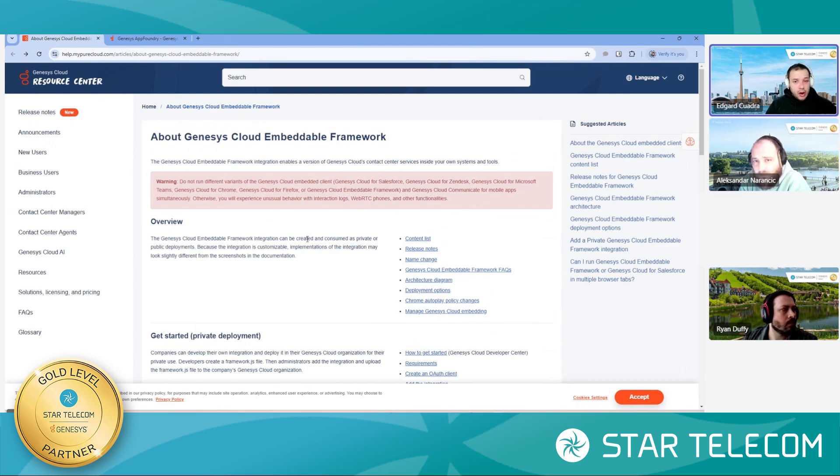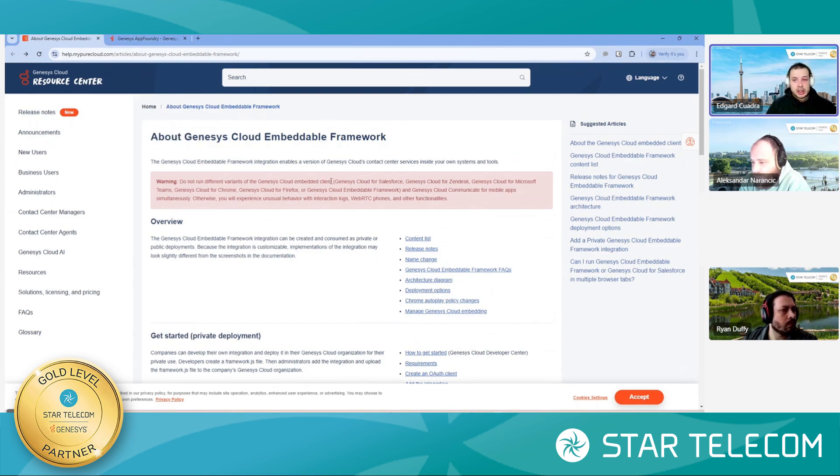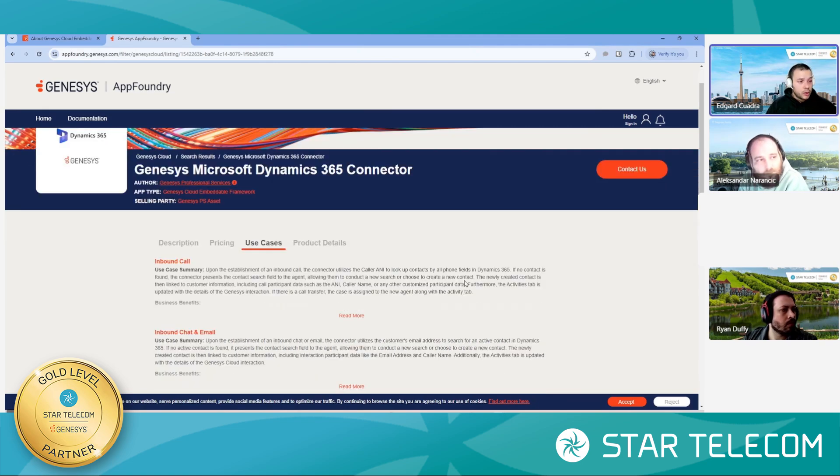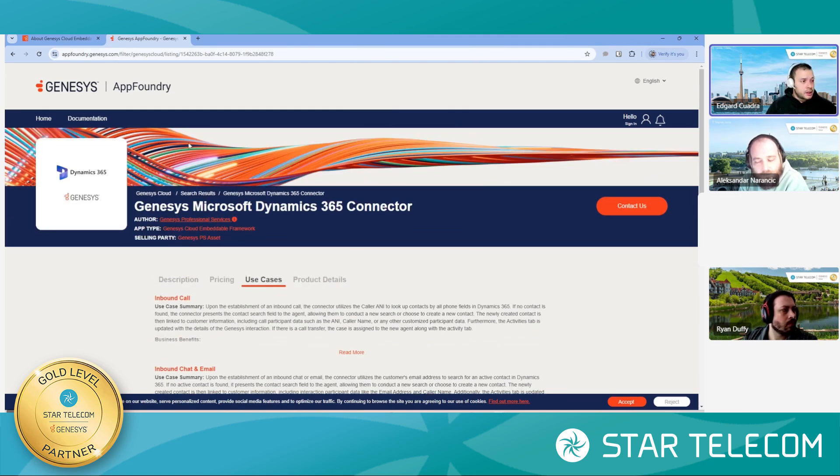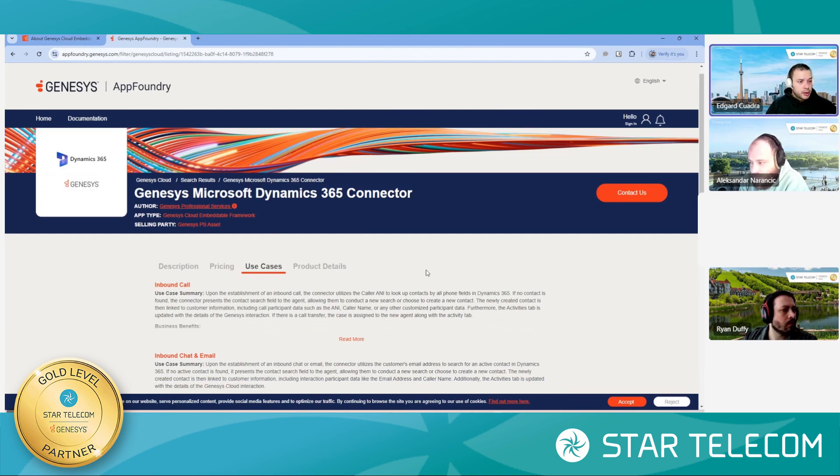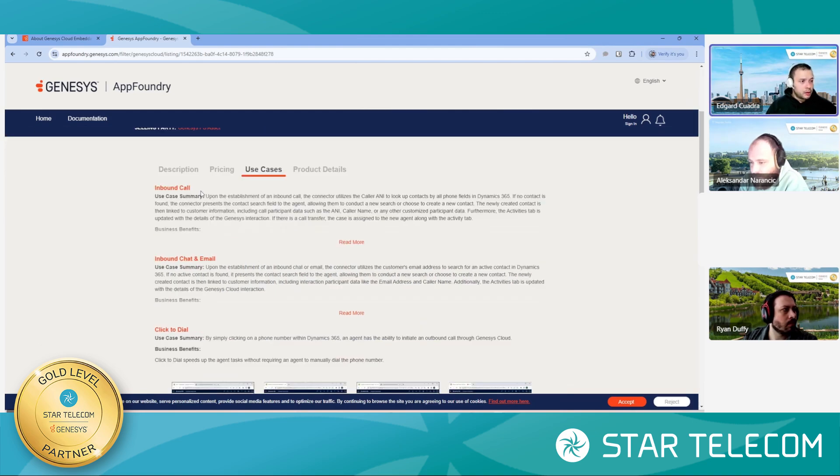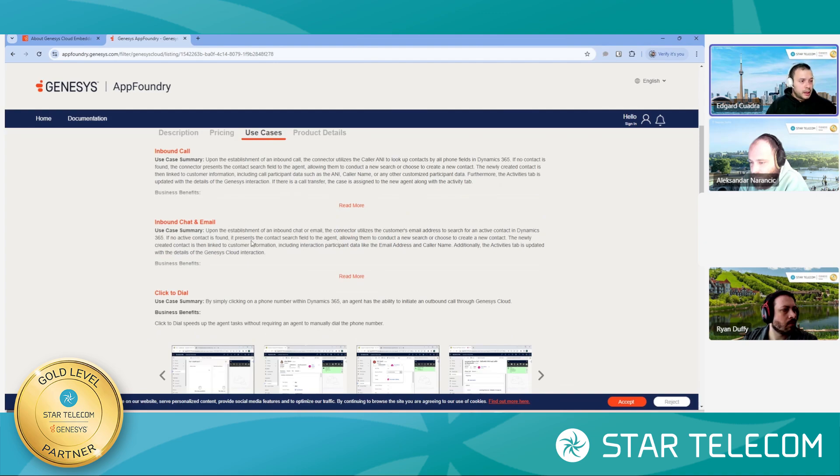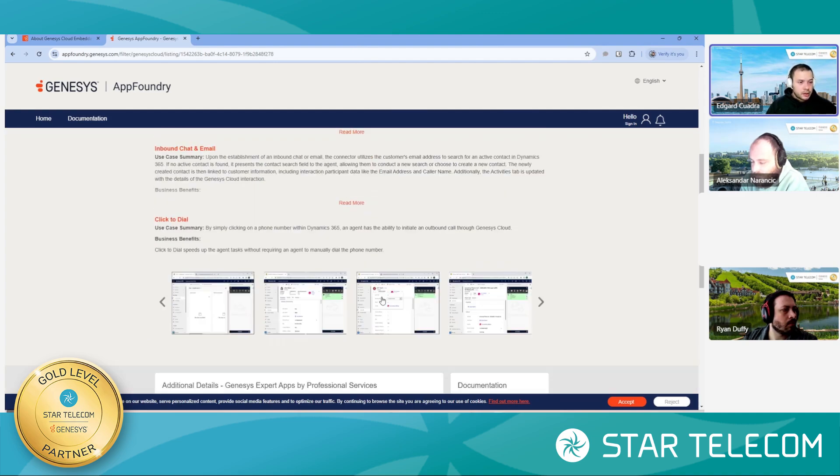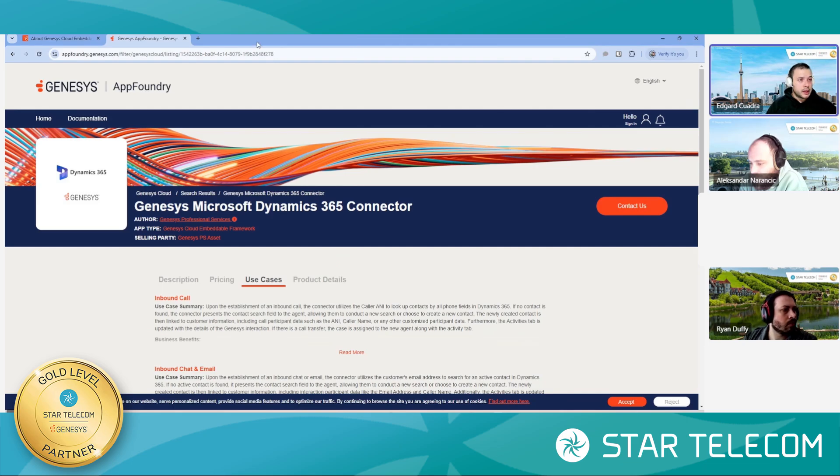So actually to install Microsoft Dynamics and the connector that will enable Genesis Cloud to actually live within Microsoft Dynamics, you first have to start with a connector that has to get installed on your org here. So this is the Genesis Cloud first party connector app foundry, different use cases. So I'm going to show inbound call and it does support chat and email and I click the dial feature. There's a couple screenshots, but I'm sure you're going to show that live. So there's another resource you can come here and learn about the embeddable framework for Microsoft Dynamics.